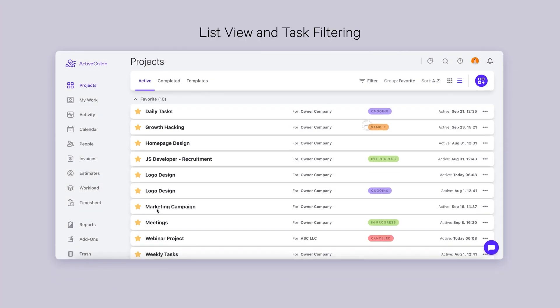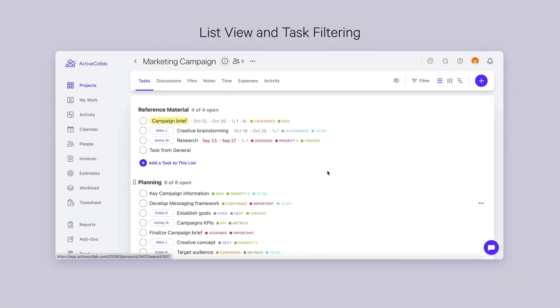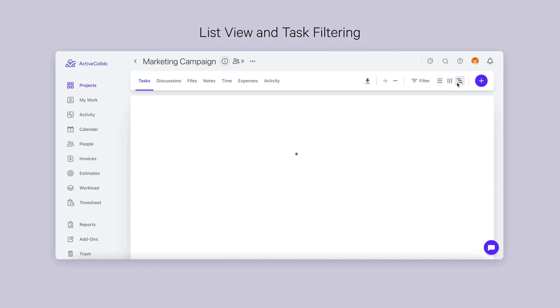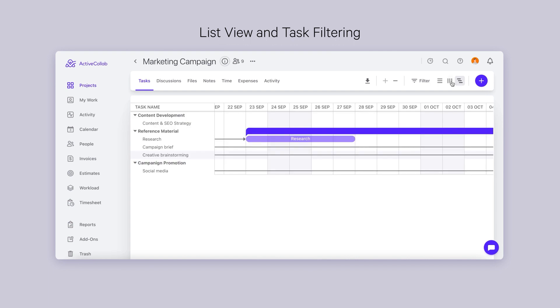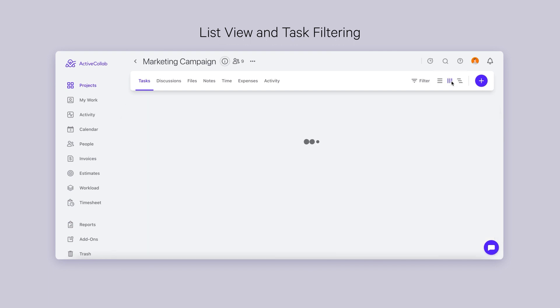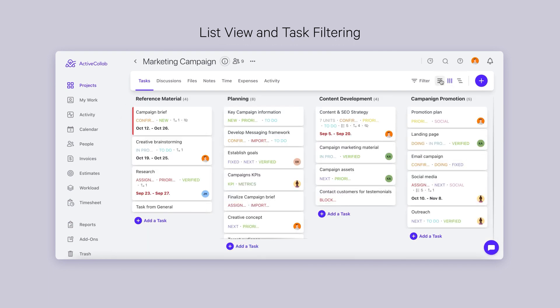If you're already using ActiveCollab for managing your project, you're probably aware that you can view them in three ways: as a Gantt chart, in columns, and as a list.